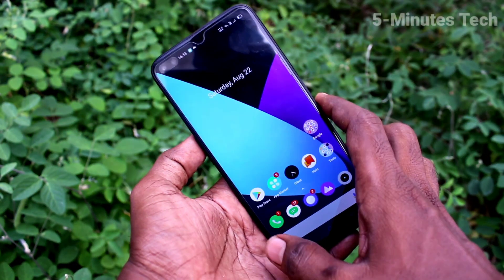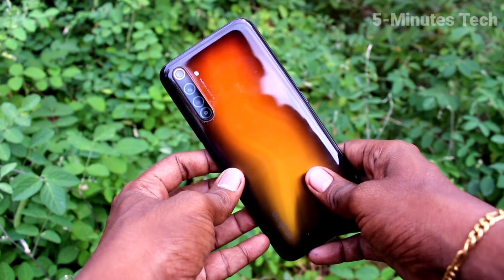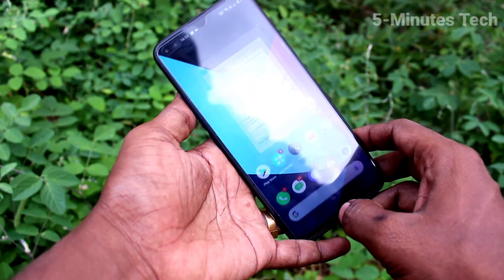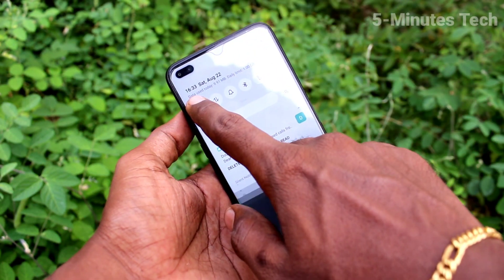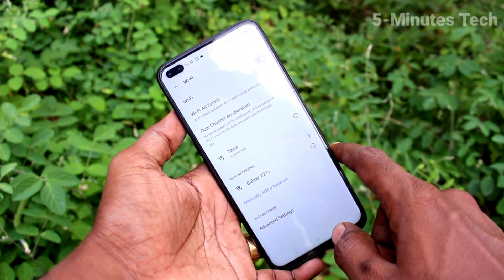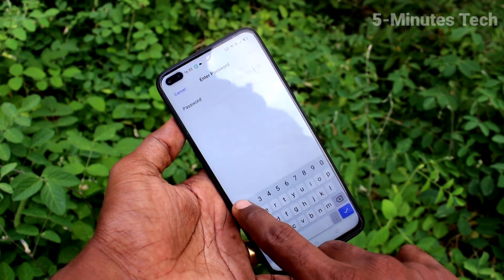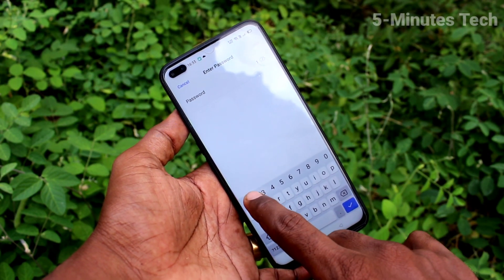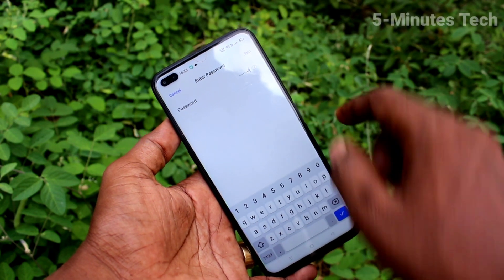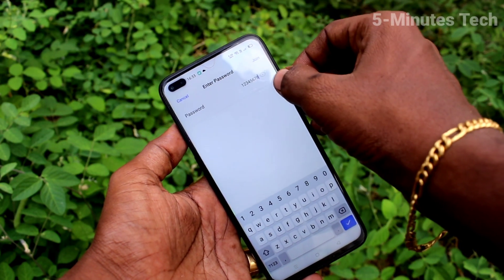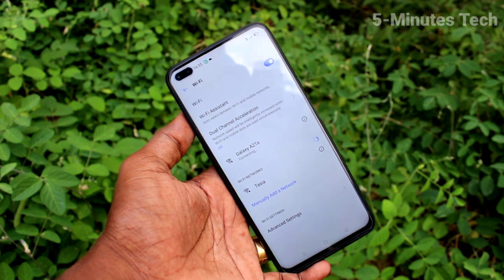Now bring another mobile. Here I have Realme 6 Pro. In this mobile, turn on WiFi. Go to WiFi and click on the signal you receive from the A21s. Supply the password that you set in your A21s and click on join.